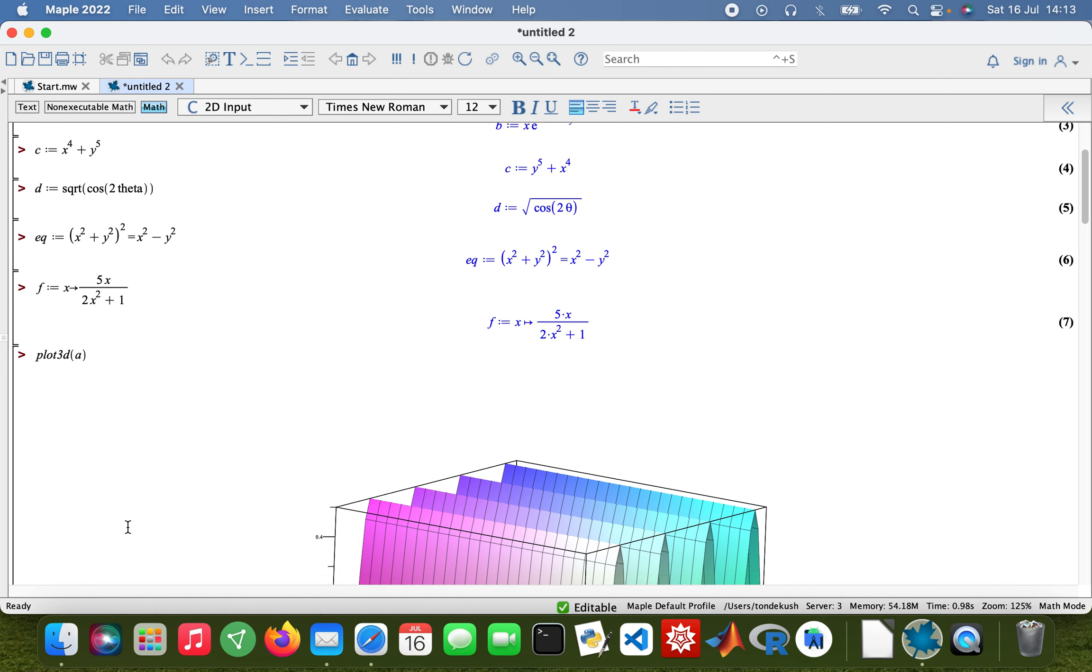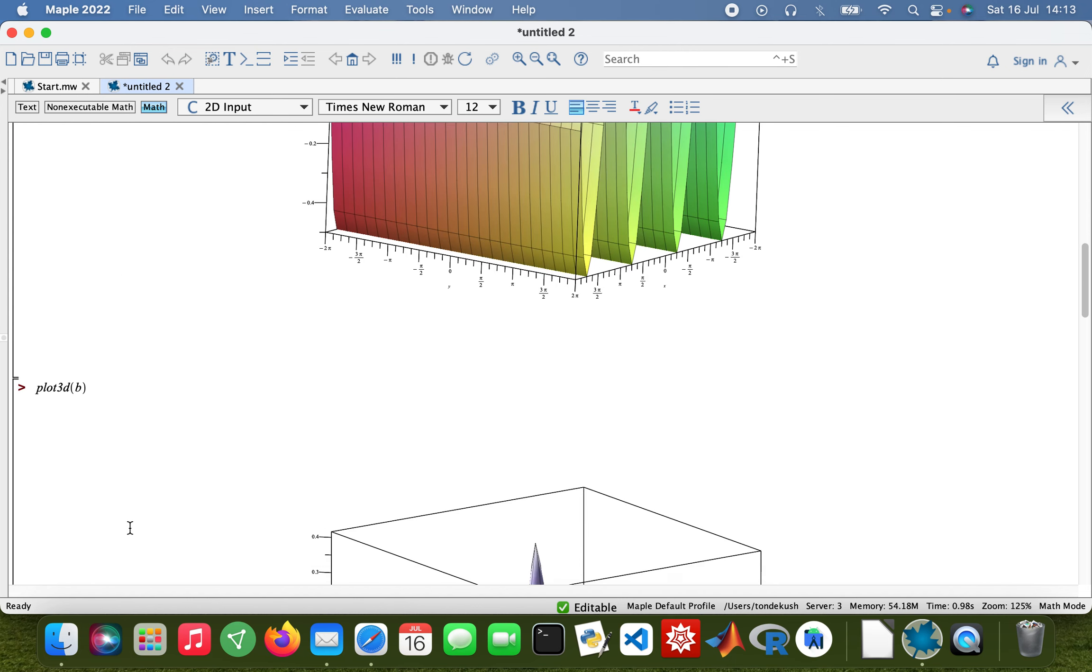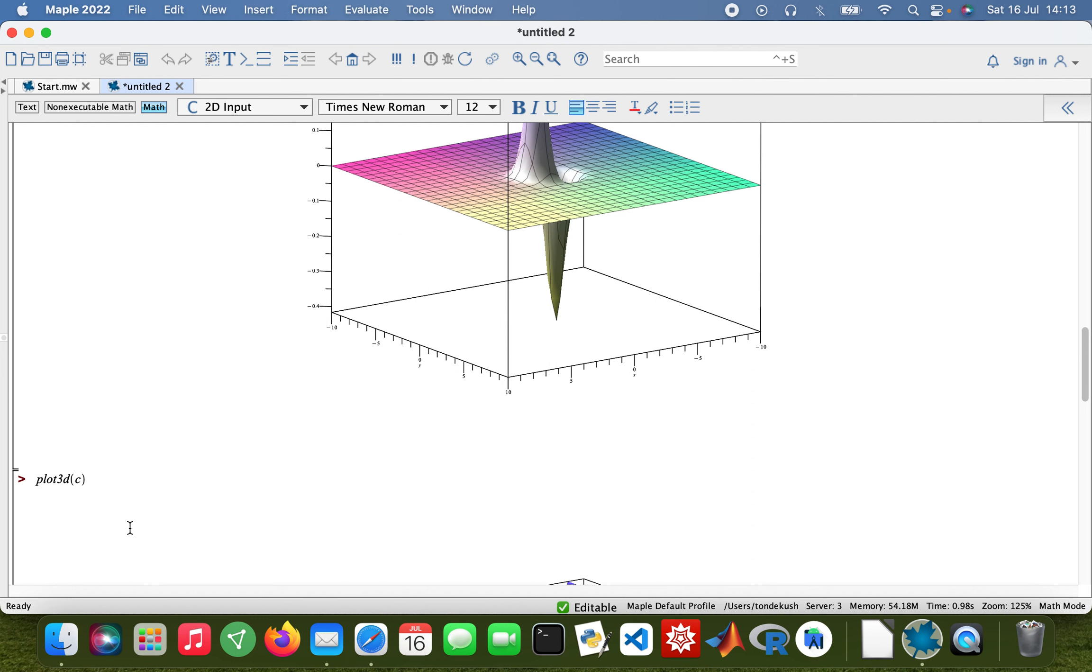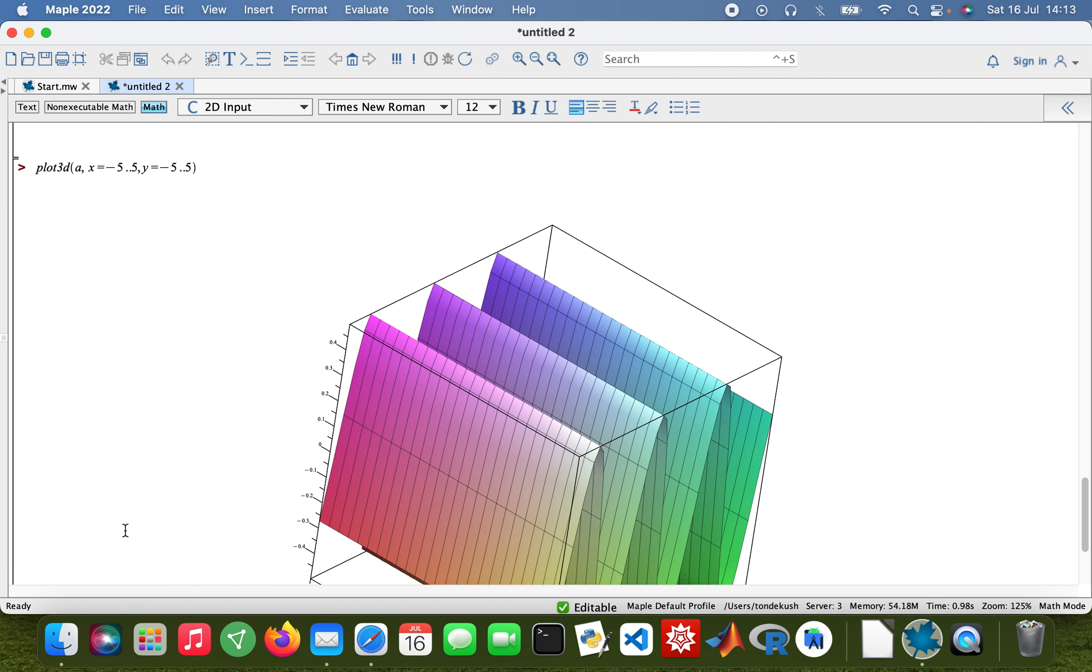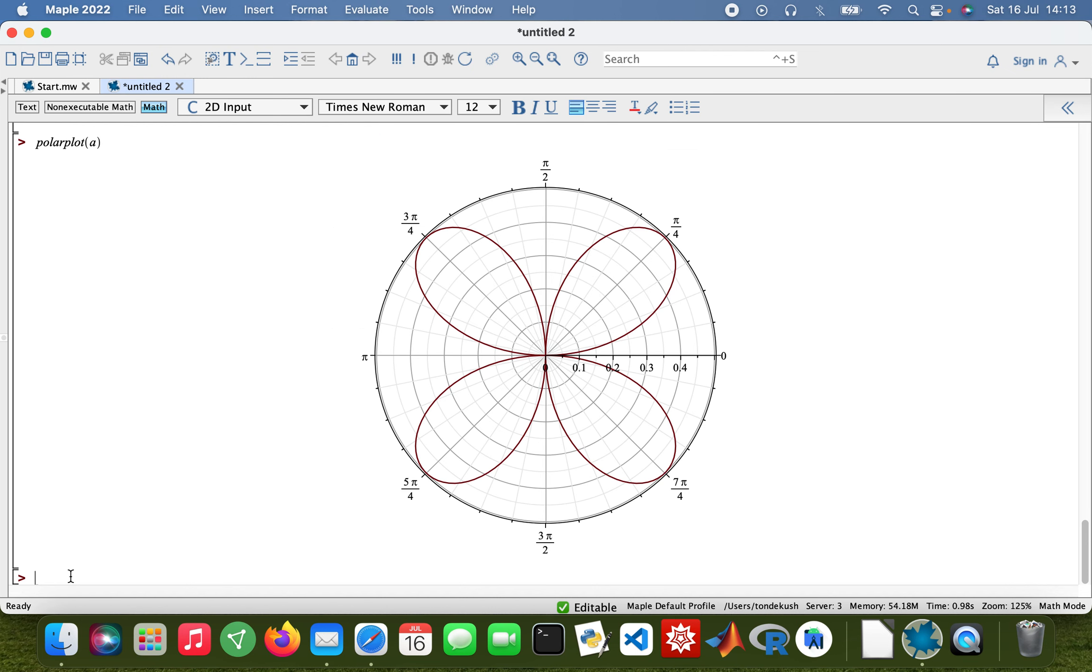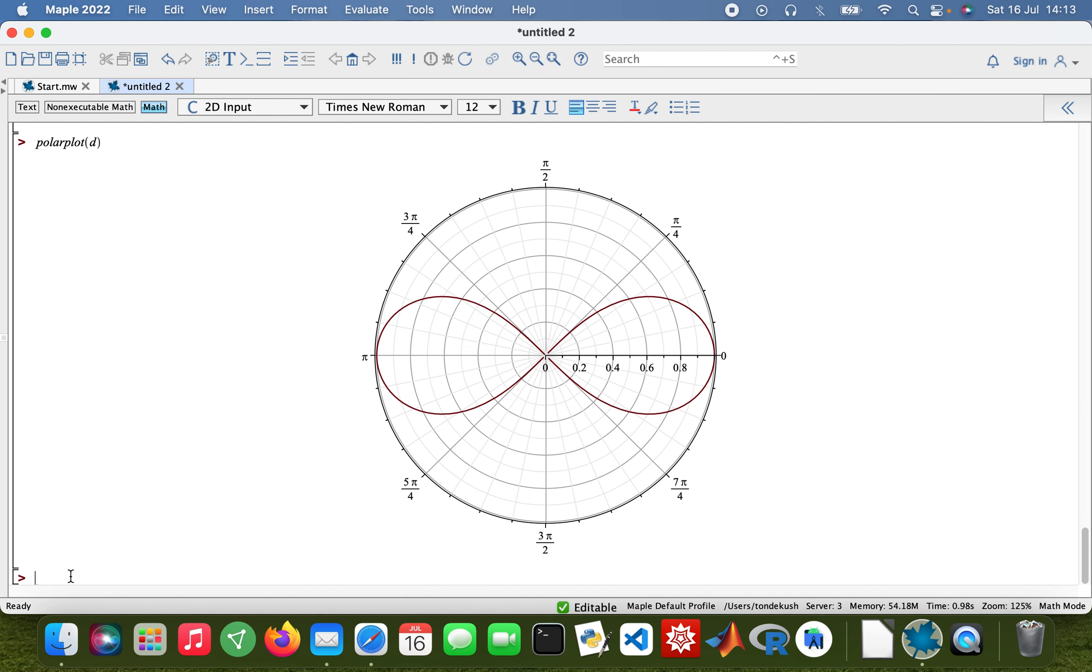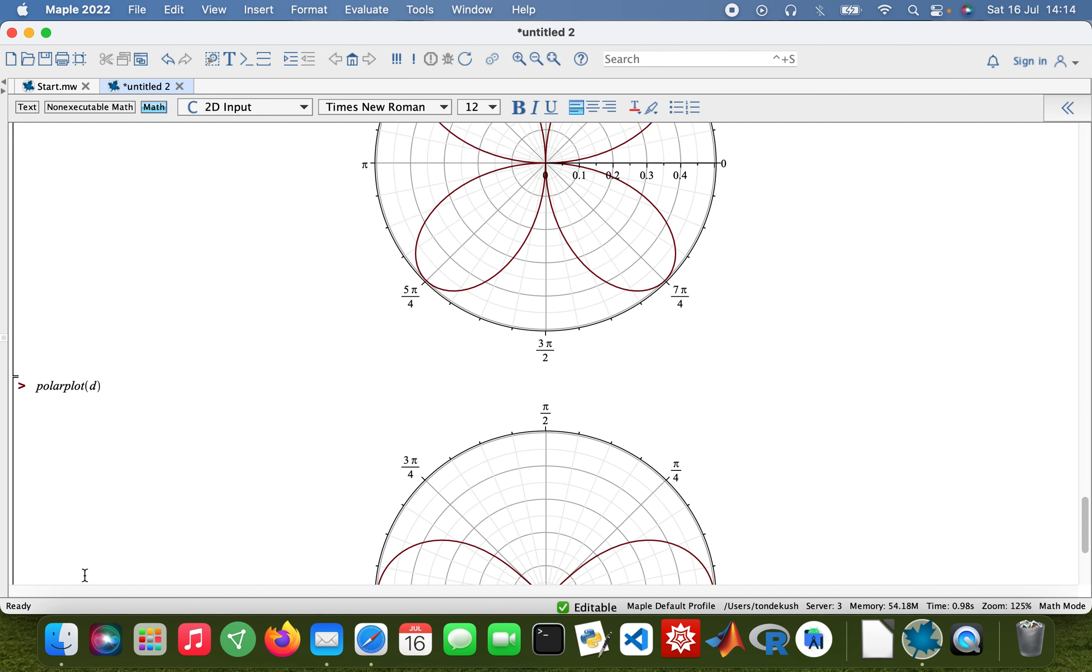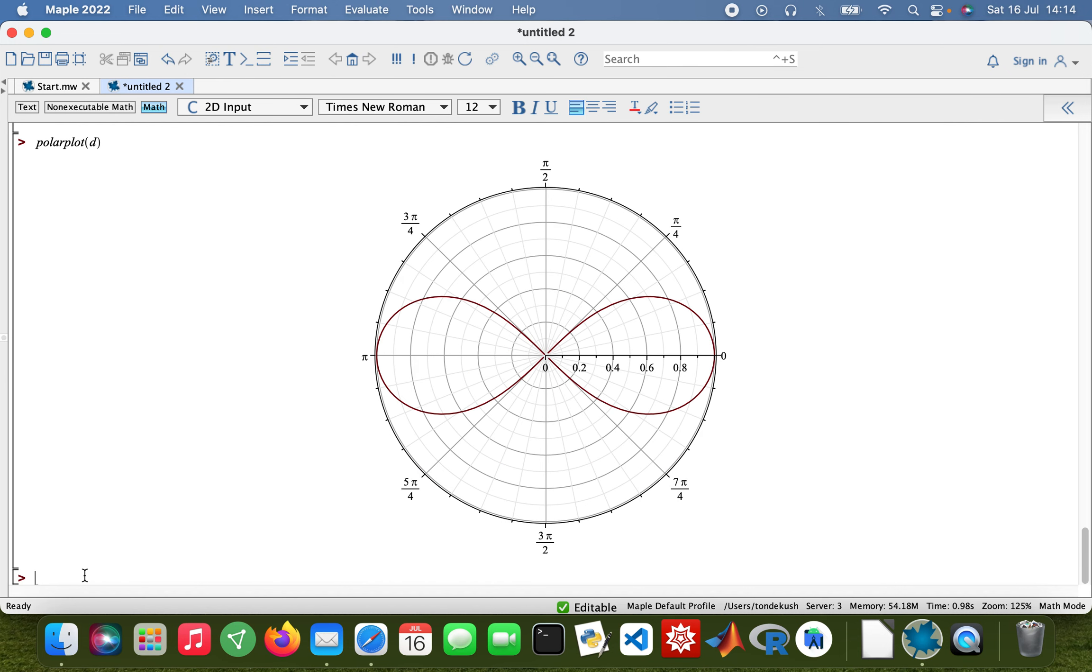Now I'm going to start looking at polar plots. Let me start with polar plots. Polar plot D. There we are, so that's my polar plot for D.